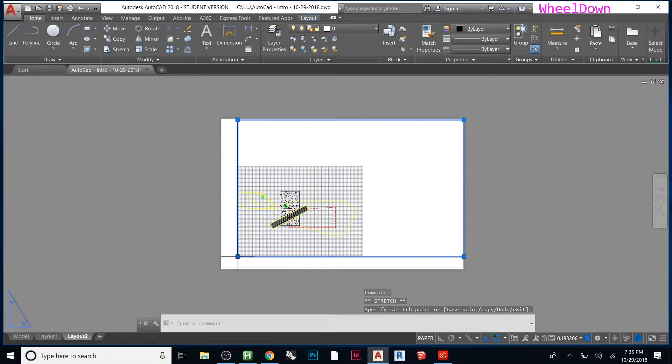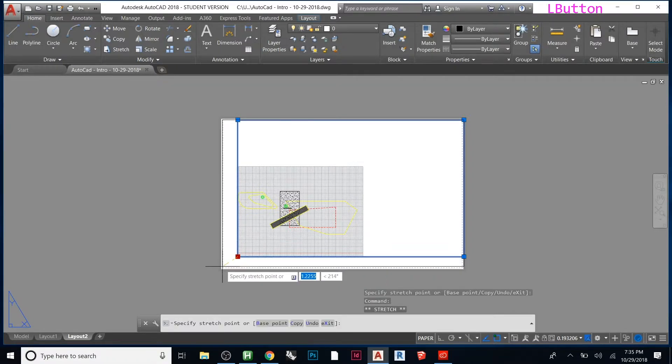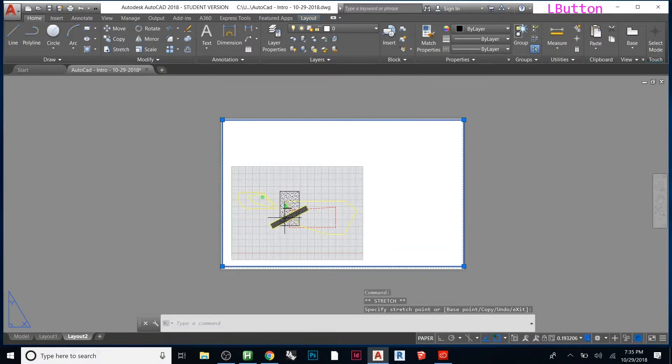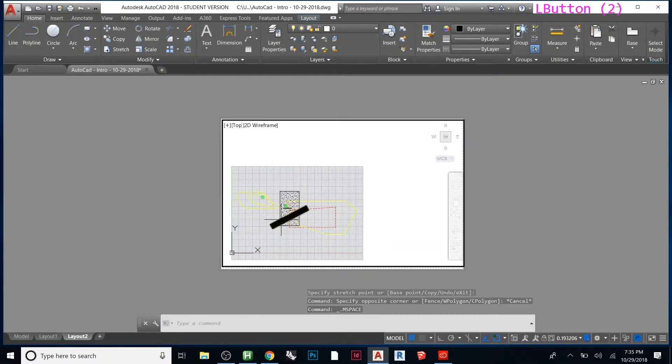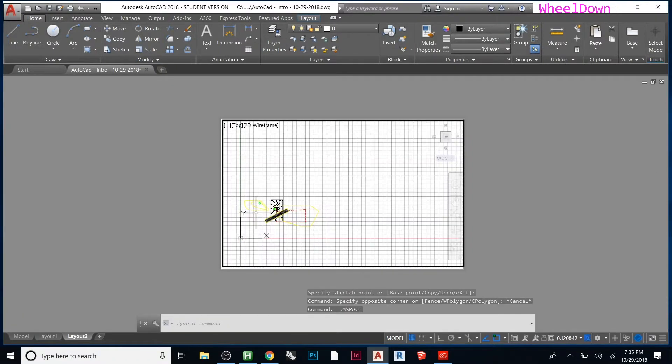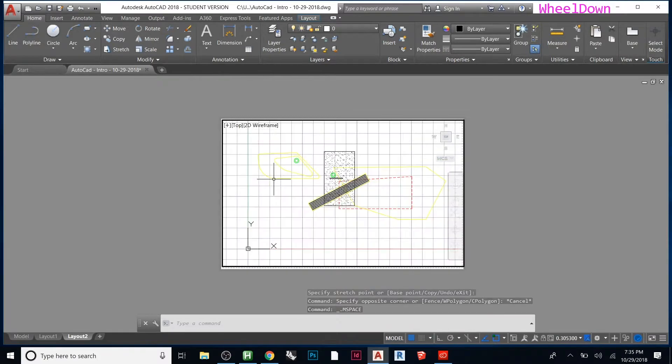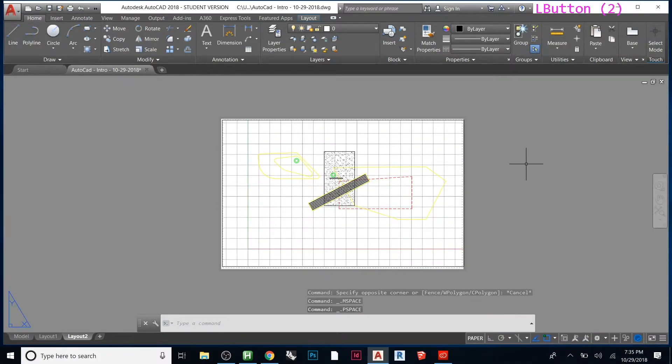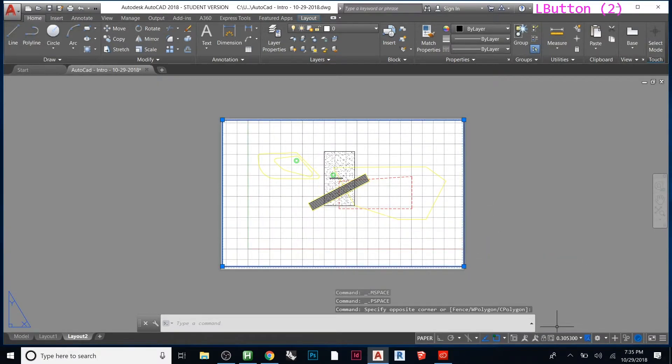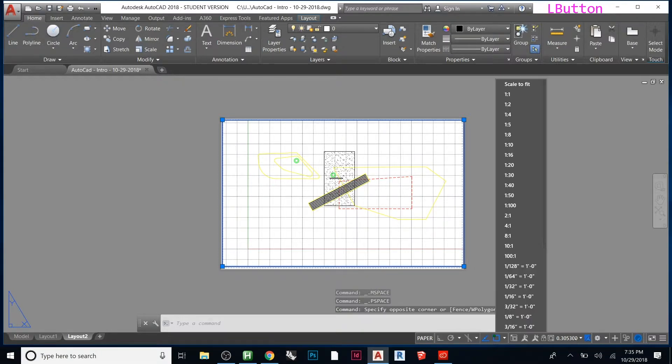That's an 11 by 17. If you double-click, you activate the model inside the paper space, and you can zoom in and out. Down here, this number shows what scale you're at.